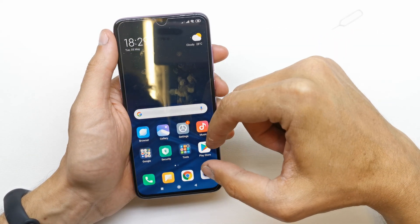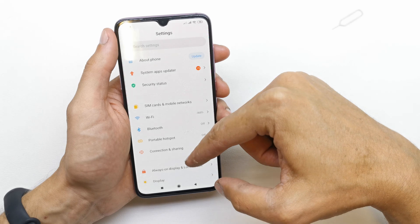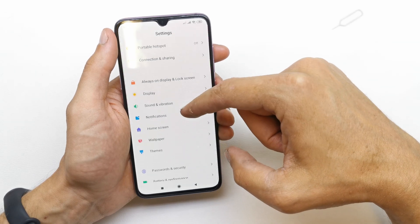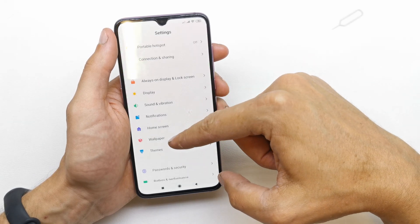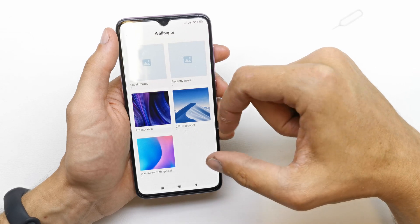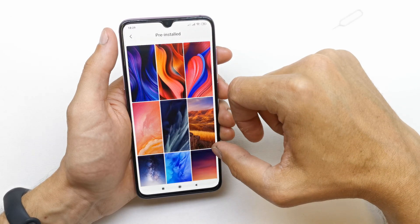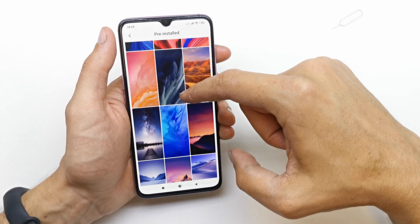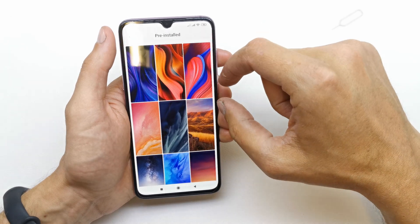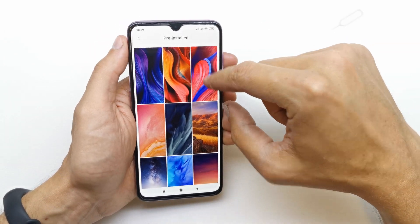To change it, go to your settings and search for wallpaper. There are pre-installed wallpapers — let's check out how they look. There are plenty of good wallpapers here.